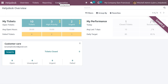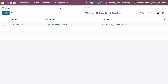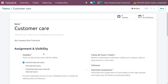Let's get into the Help Desk module. We can configure the team from the Configuration menu. Here we have a team already created with its name, email alias, and company. Under this you can see a section called Assignment and Visibility. The Visibility option allows you to control which users this team will be visible to.